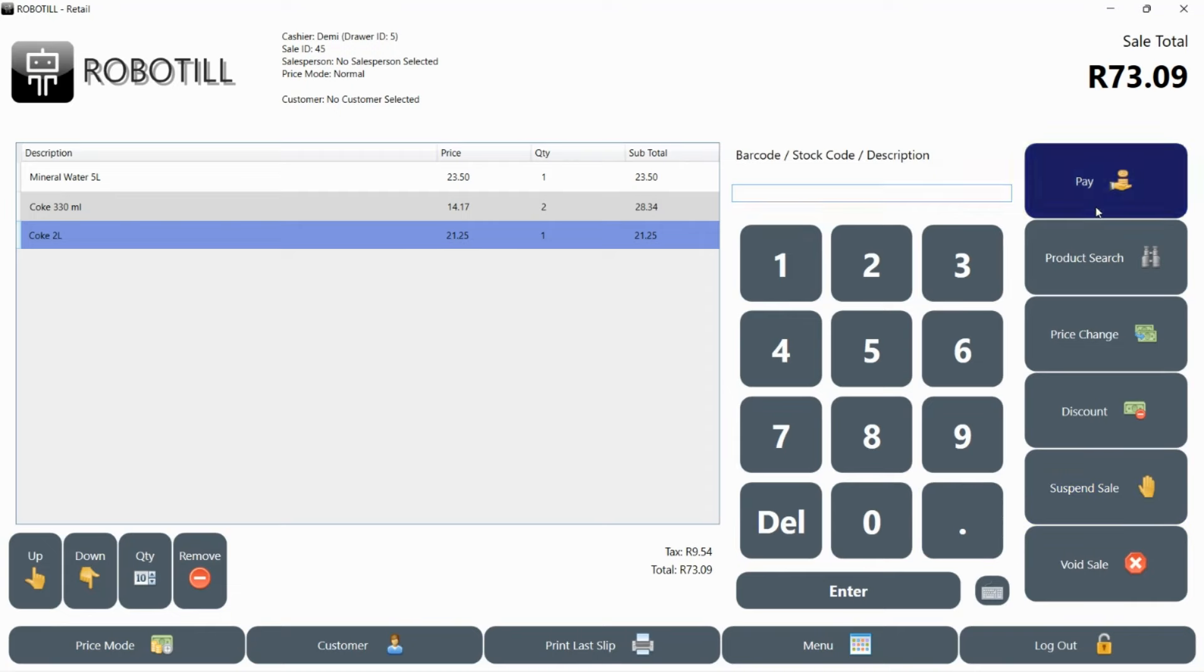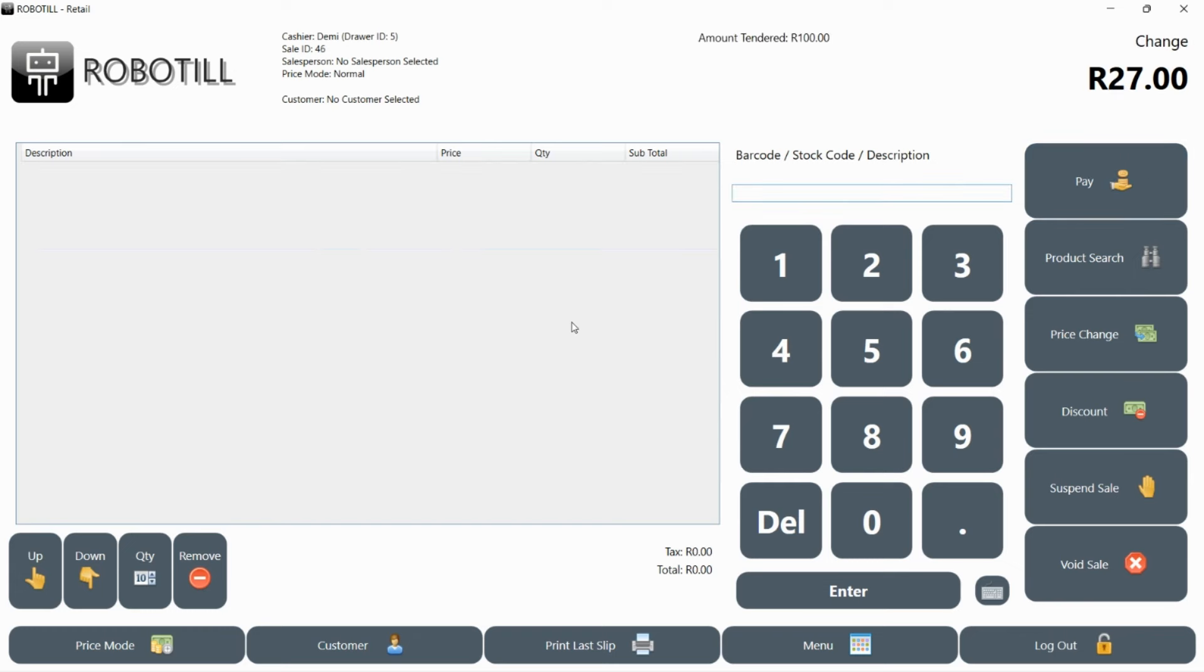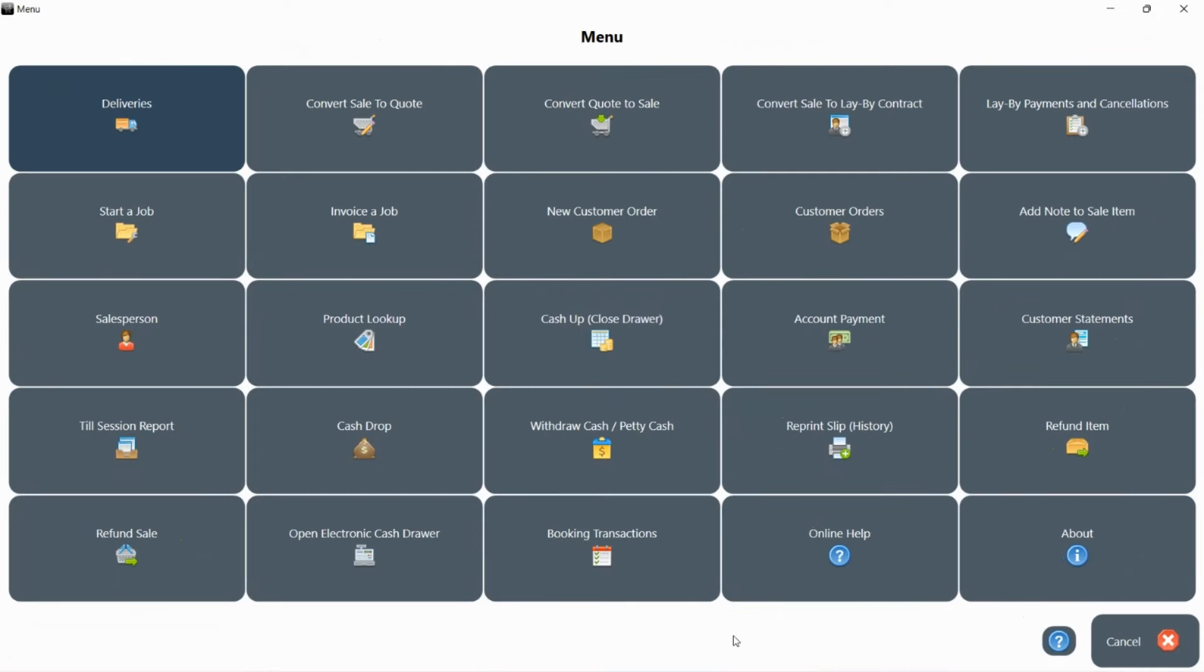At the end of your shift, you will need to do a cash up. If this is done after the shop closes, you can do the cash up at the till. If however your shift ends while the shop is still open, you will need to log out of your till. Take your cash drawer to the back office and log into RoboTill Retail on the back office PC.